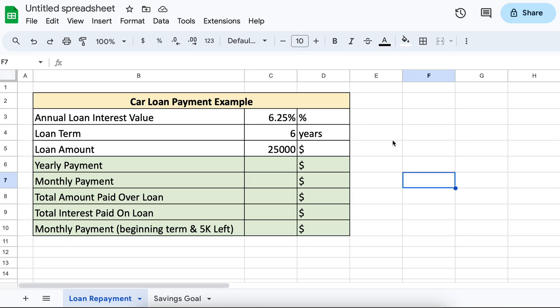Let's walk through how we would go about calculating a car loan payment. As you can see here, we have all our pertinent information about the car loan — we have our rate, we have our loan term, and the loan amount taken out initially.